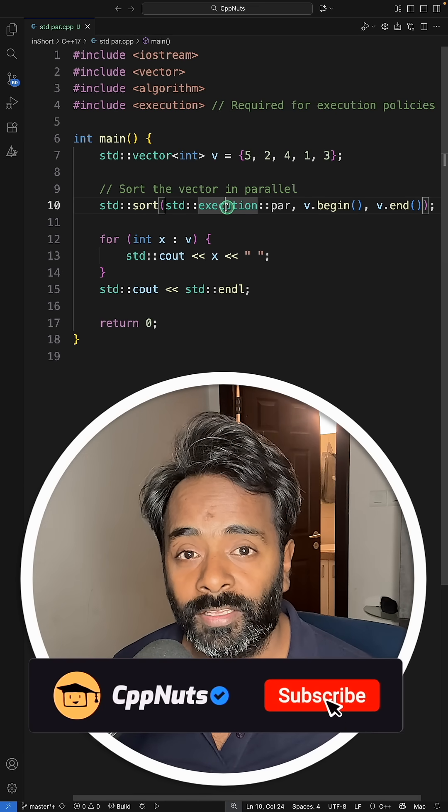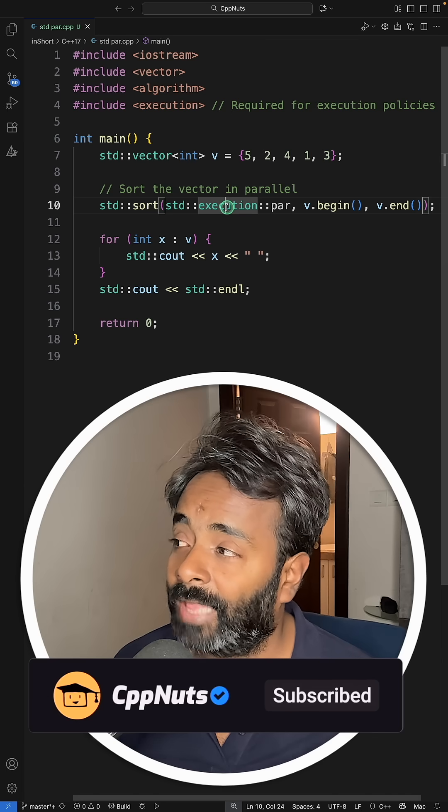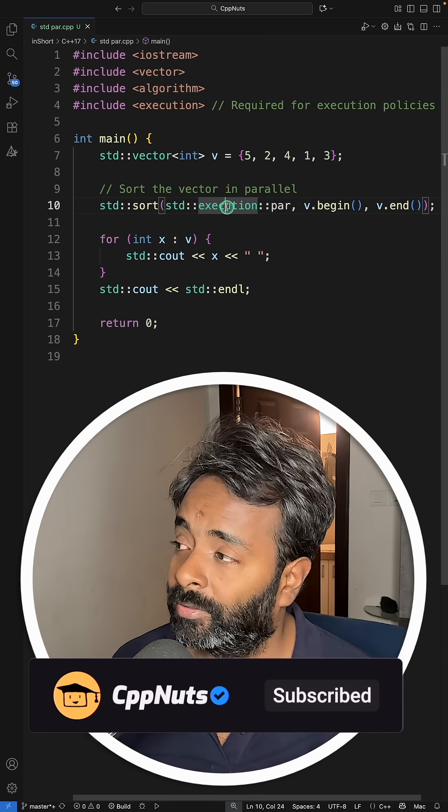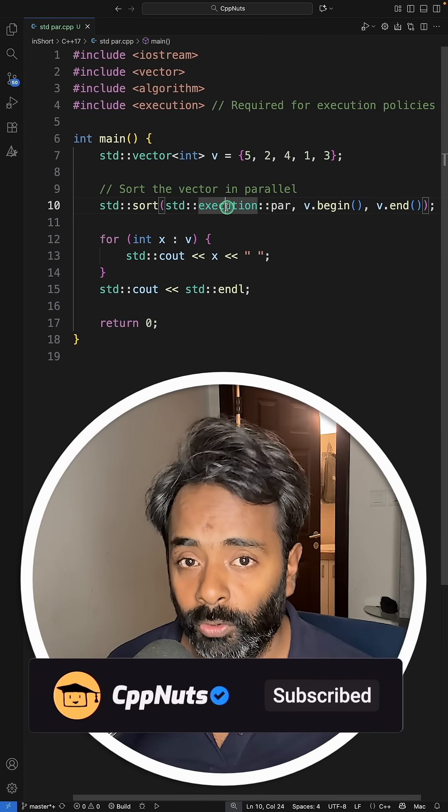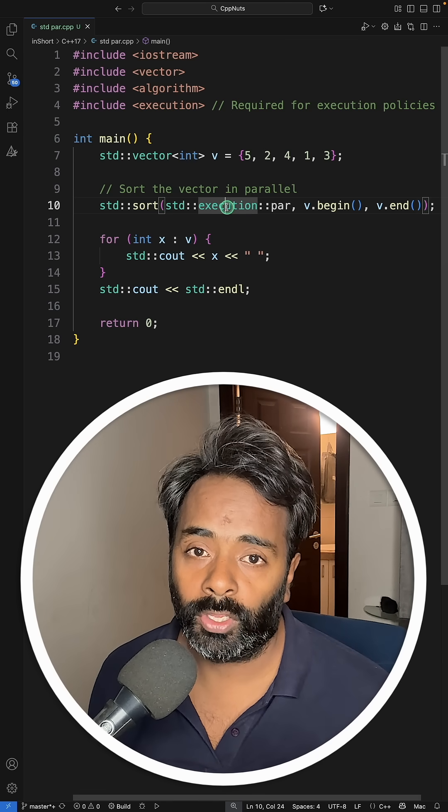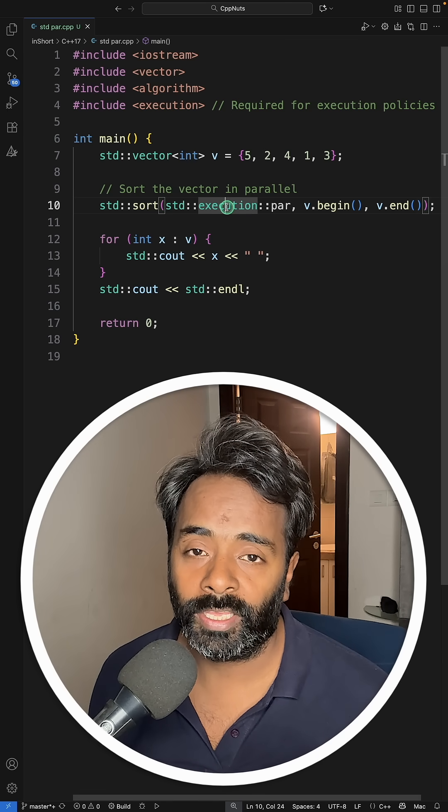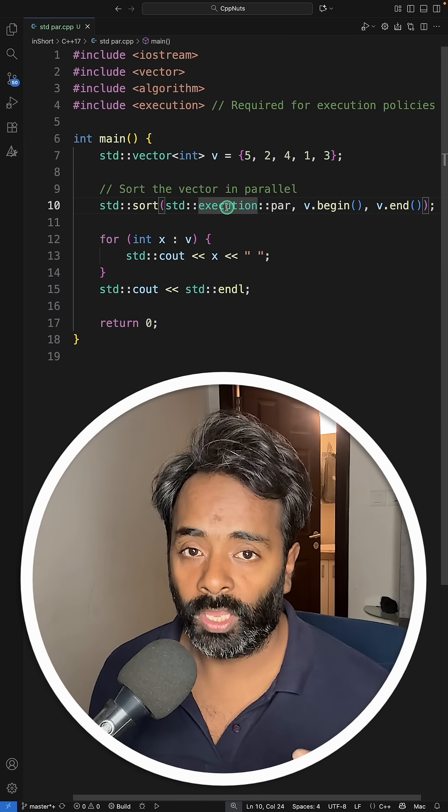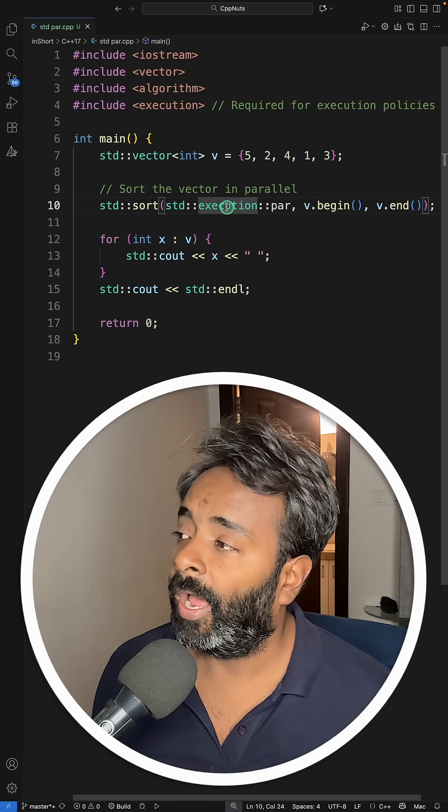Obviously there are some criteria and that depends on the system, not on you. You can just hint them that okay, going for multi-threading is okay. You can go for that.